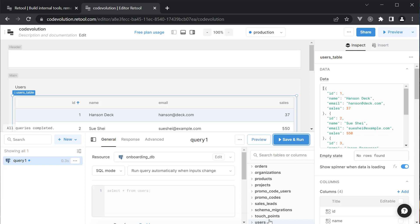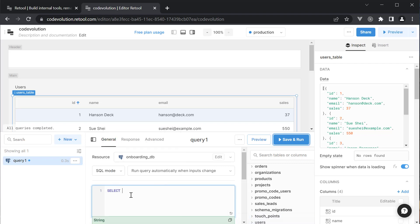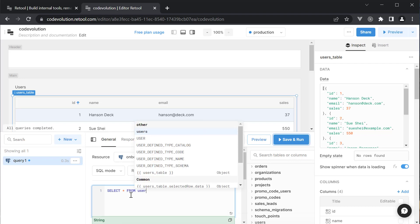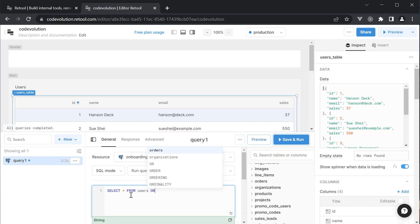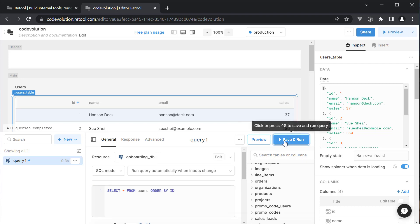Let's run a query to fetch the user data. The query is select star from users order by ID. Click on save and run.